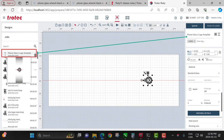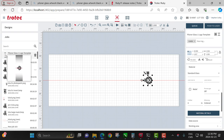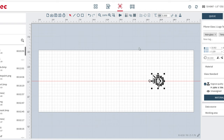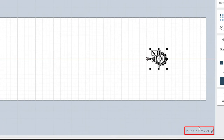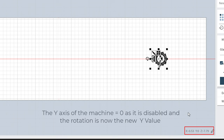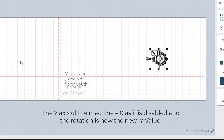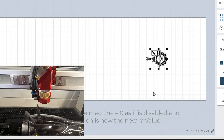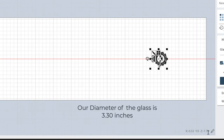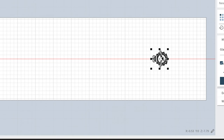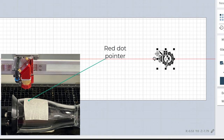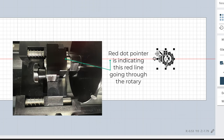With the rotary attachment active you can see the job display has changed — there's a red line and a shaded area indicating the rotary mode. Notice that the X value is present but the Y value is zero, because the Y (up/down movement) is disabled. The X is left-to-right, and the Z is used for focus by driving the table up or down. The red line represents the red dot pointer that travels along the middle of the rotary attachment itself.